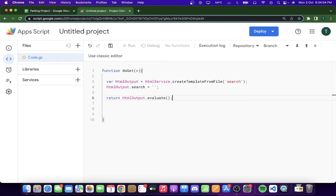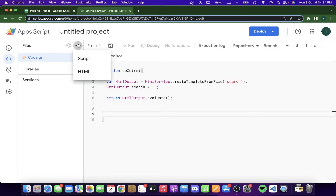To summarize: the doGet function is standard in Google Apps Script and will start your web app. We declare htmlOutput by creating a template from the HTML file. The htmlOutput.search stores the search condition parameter from the user on the web app. Finally, the evaluate function renders the HTML file we've created.